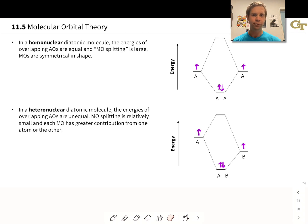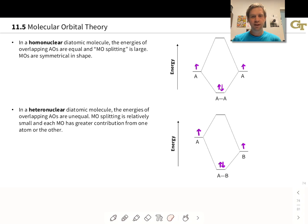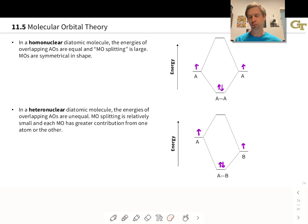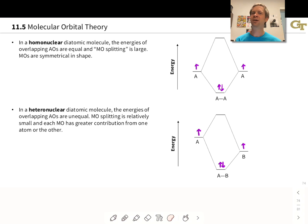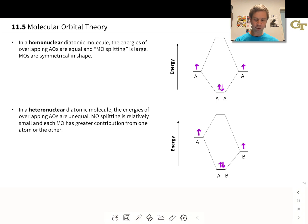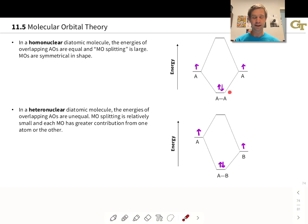We're familiar from earlier discussions with this idea that in a homonuclear diatomic molecule, the two atoms are identical, and so the atomic orbitals involved in creating or building the molecular orbitals are identical. Because the molecule is symmetric as a whole, all the molecular orbitals are also symmetric, and so we get orbitals that look symmetric in an A2 or AA molecule.